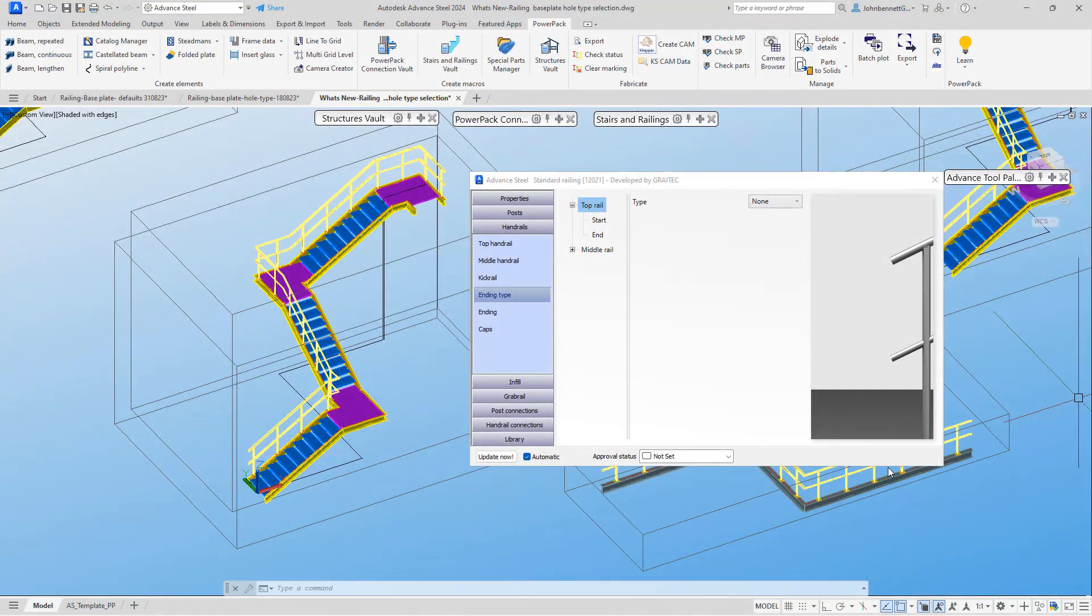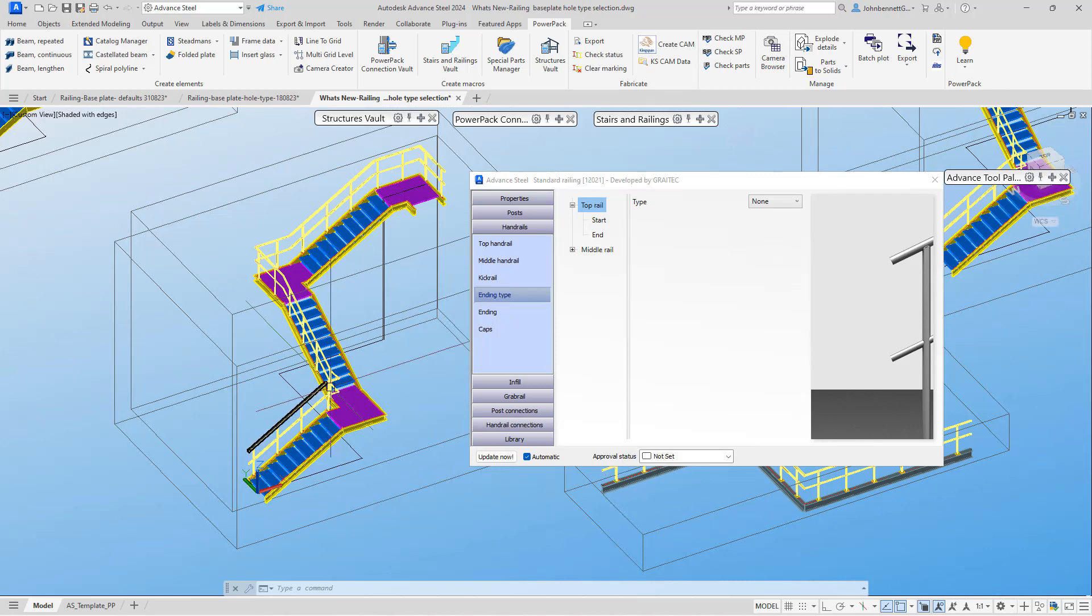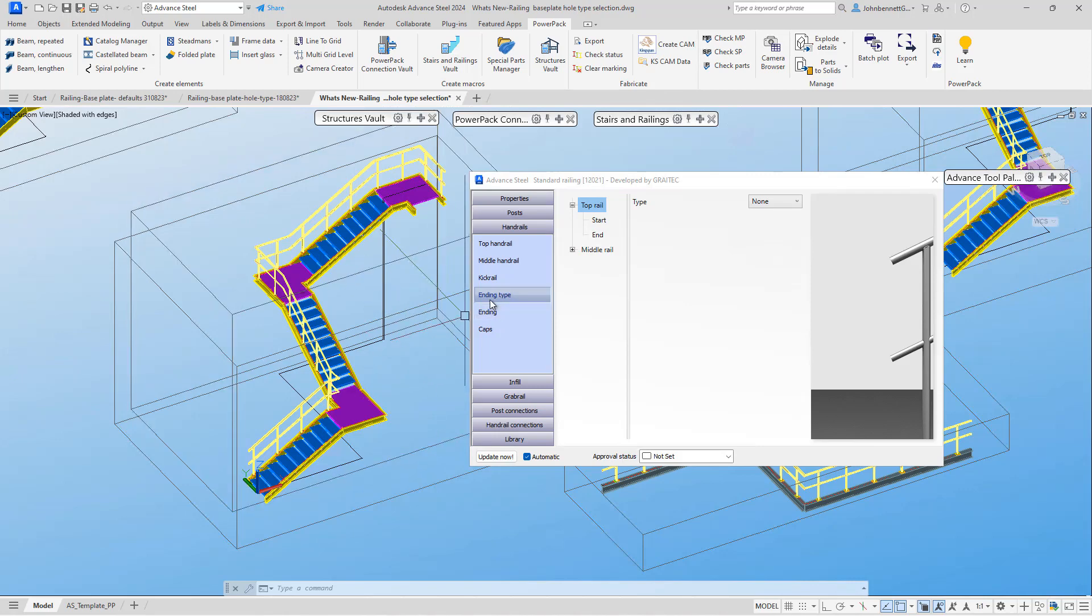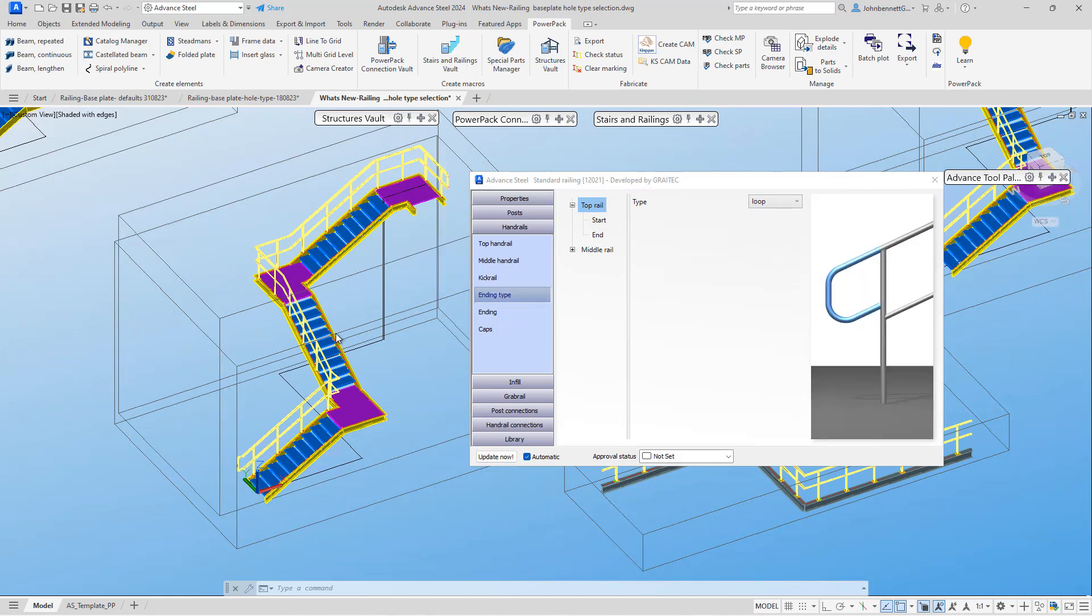We're in Advanced Steel, taking a look at the power pack for Advanced Steel, and in particular, we're focusing on the railings. We're actually going to look at the railing end types, and we're going to focus on the loop end. For this version, we've introduced some changes to how the loop end works and its orientations within the dialogue.